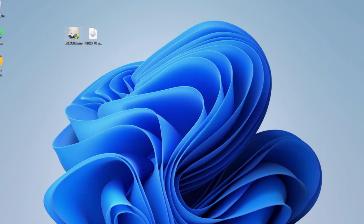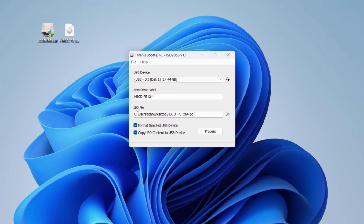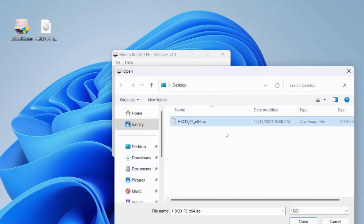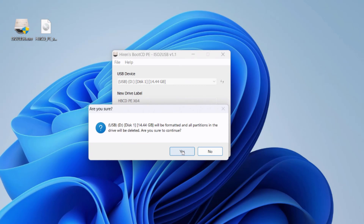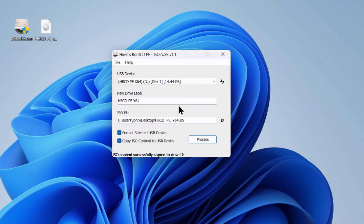I'll click on the exe file. I'm using a 16 GB USB drive. This is the USB drive and this is the ISO file — usually it picks up the ISO file automatically, but if not, click the search icon, select the ISO file, and click Open. There are two options: it will format the USB drive and copy the ISO content to the USB device. I'll click Process, then Yes.